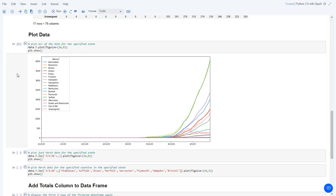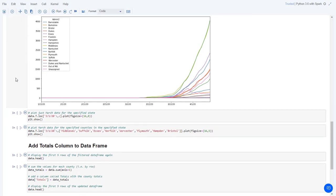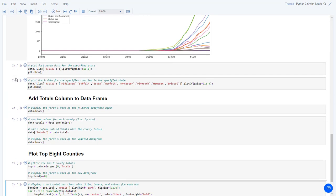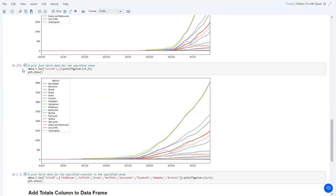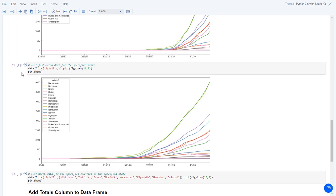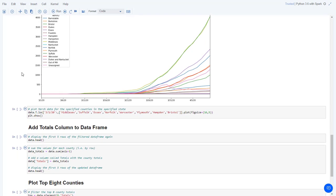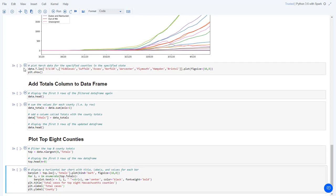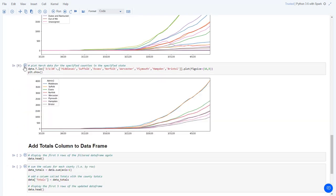You can see that the number of cases started to pick up in early March. So the next cell plots the data for all counties beginning on March 1, 2020. The next cell plots the data for specific counties beginning on March 1.